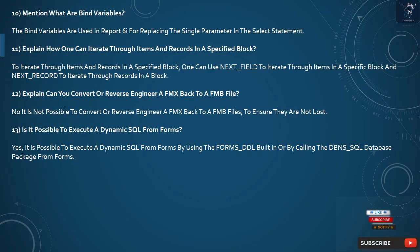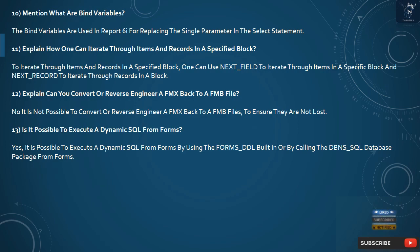Question 10: What are bind variables? Bind variables are used in Report 6i for replacing a single parameter in the SELECT statement.